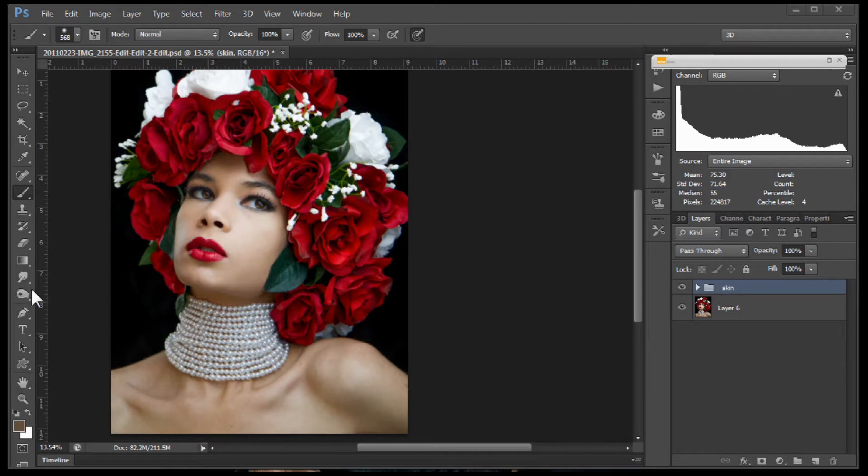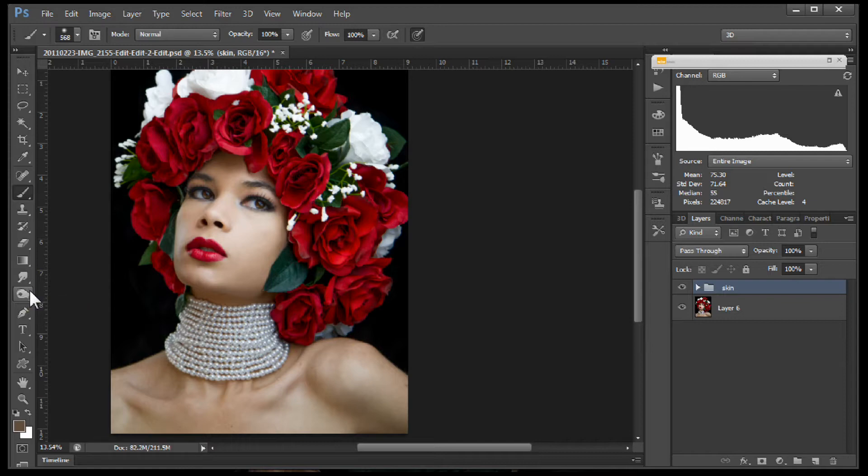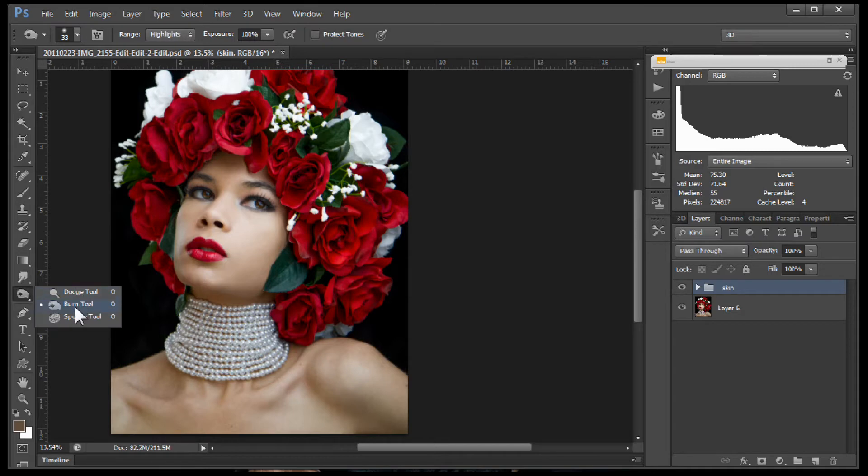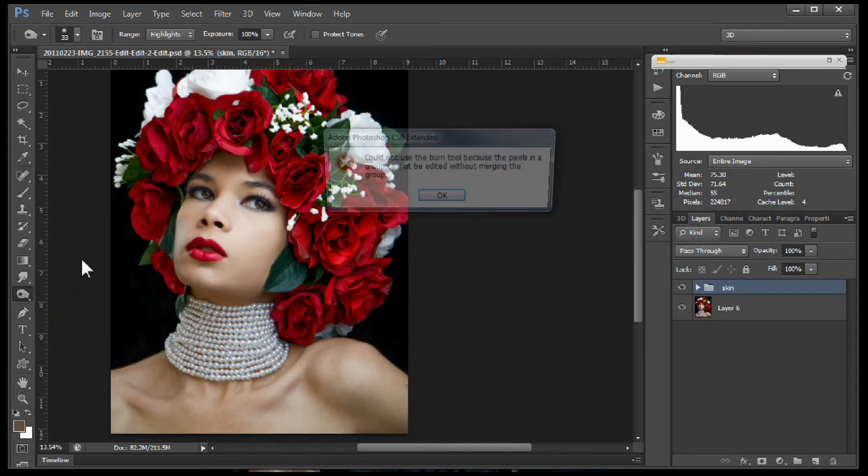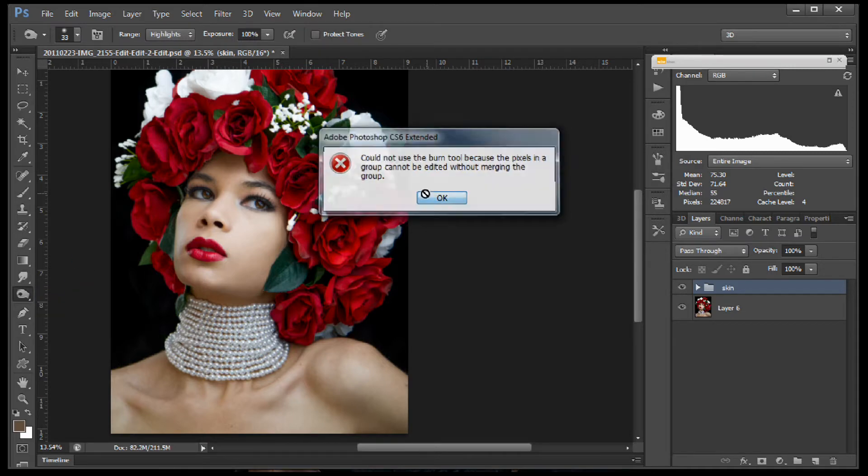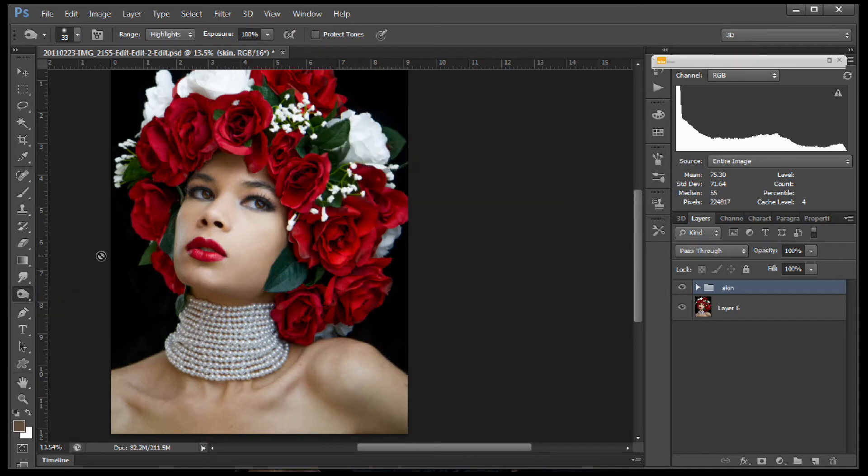Photoshop has some tools built in and I did a tutorial for people who are just getting started with Photoshop on dodging and burning and it will use these particular tools. However, you're not going to use these tools anymore after you see this.